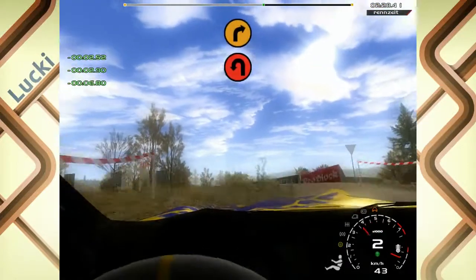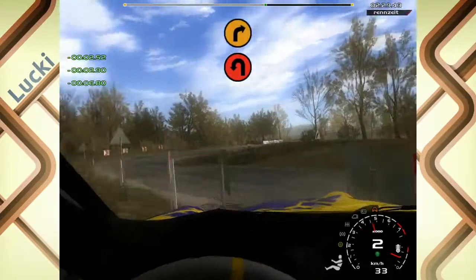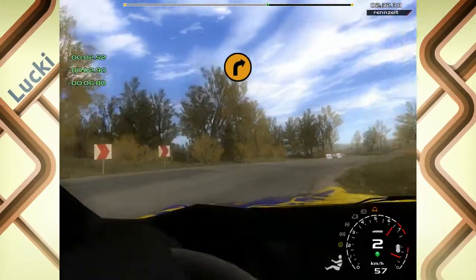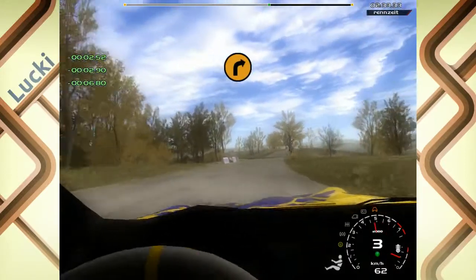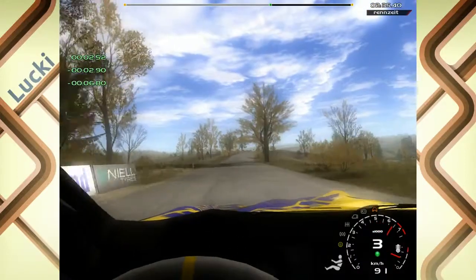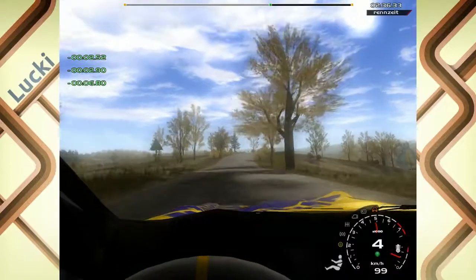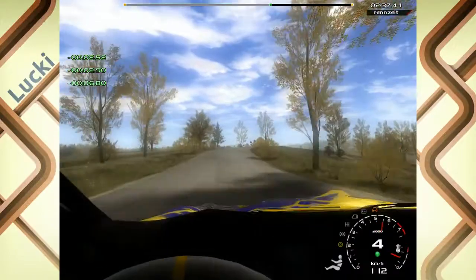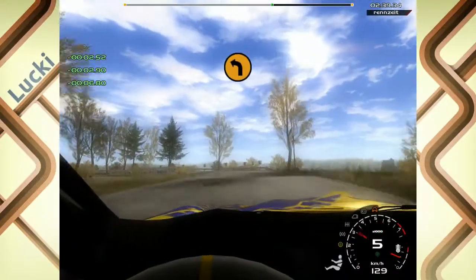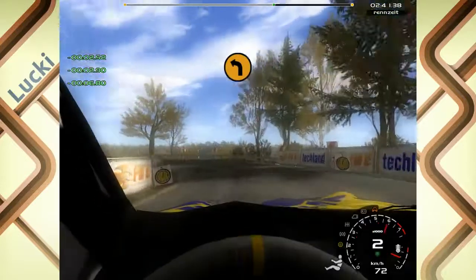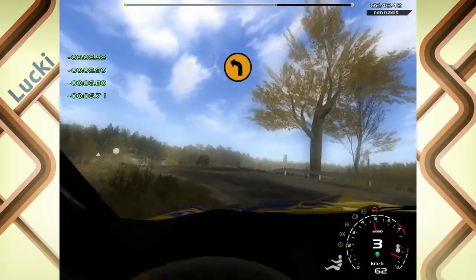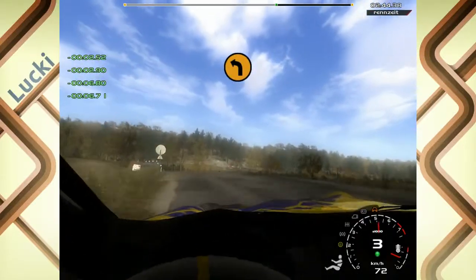20, drei rechts, cut. 200, lang. Drei links, no cut. 80, zwei links. In vier links, auf Asphalt. 20, drei rechts, cut. 90, drei rechts, cut.